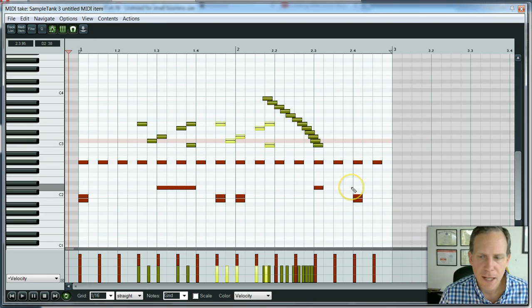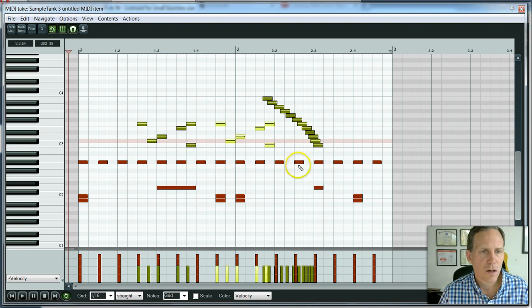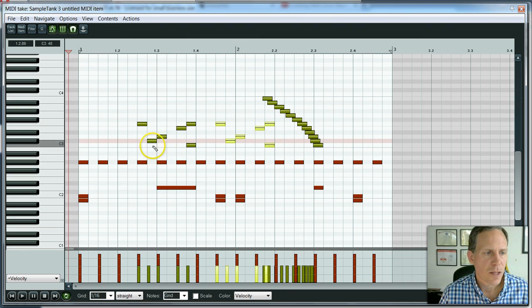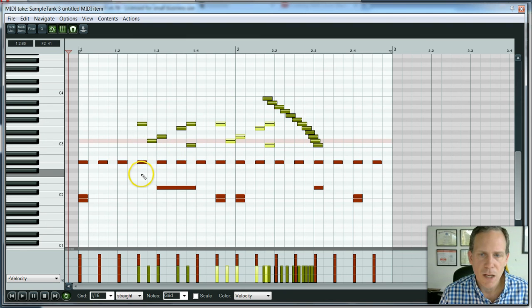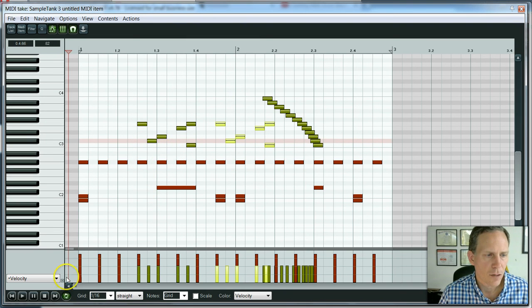So that is basically how you enter MIDI notes in using your mouse. Please leave any comments or questions down below and keep on recording. All right.